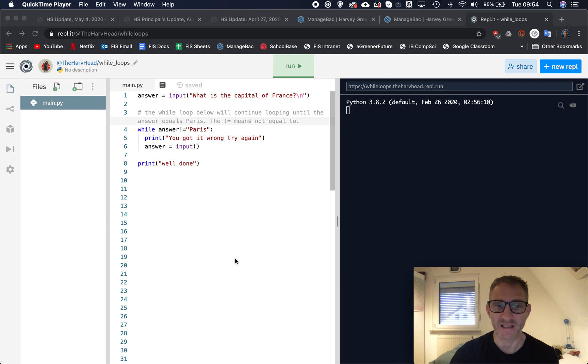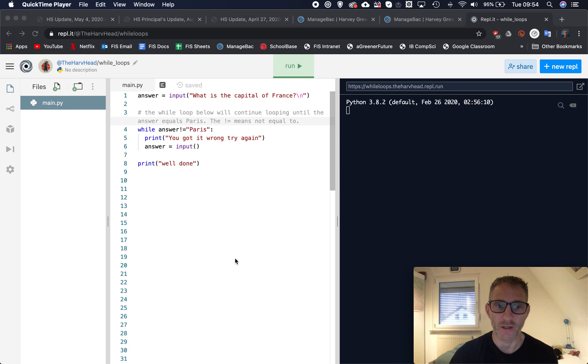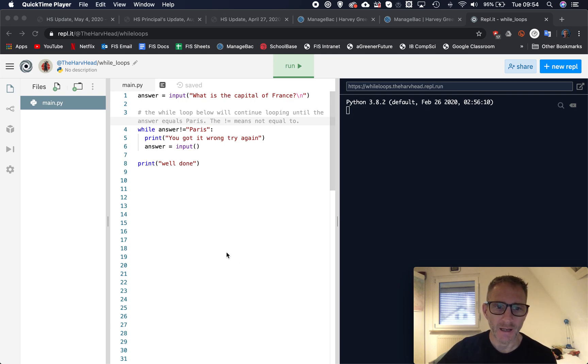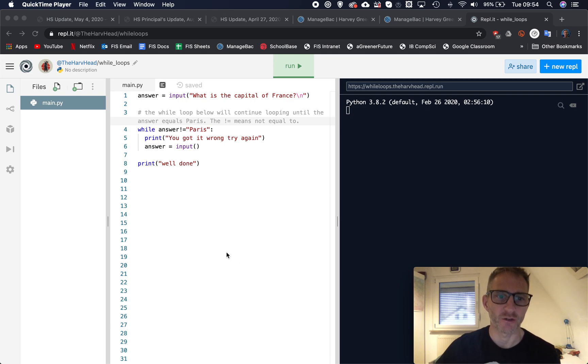Basically we're waiting for something to change, a condition to change, and when it changes then the loop will stop running. So let me just explain what that is all about. You can see on my screen here on this replit.